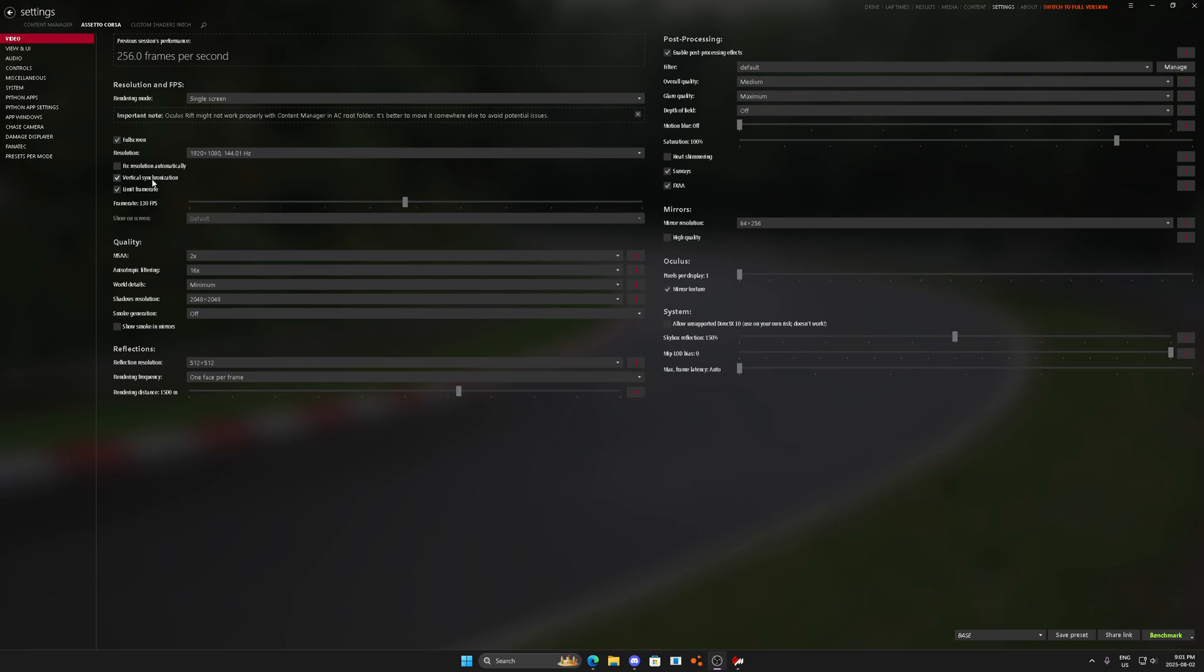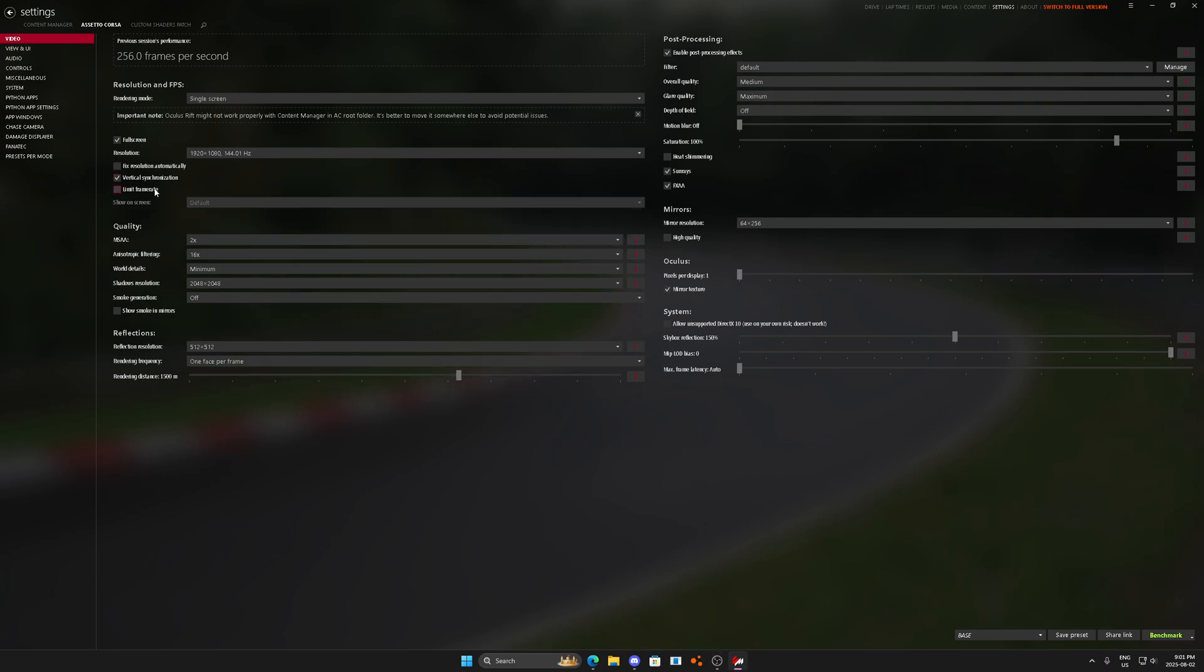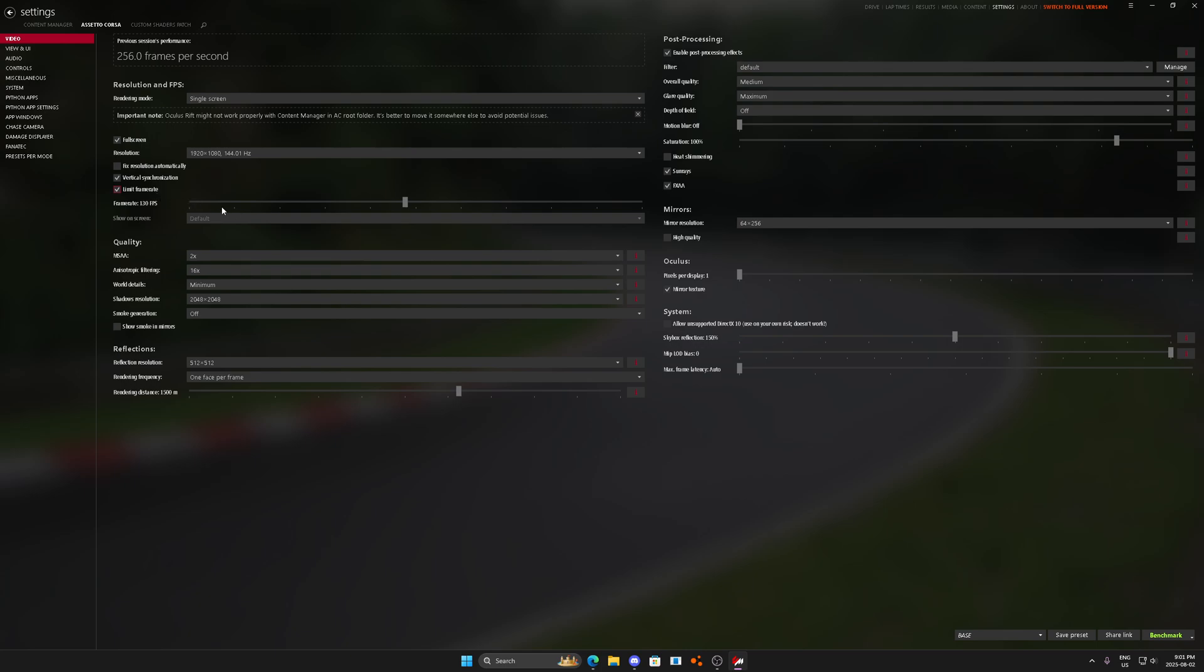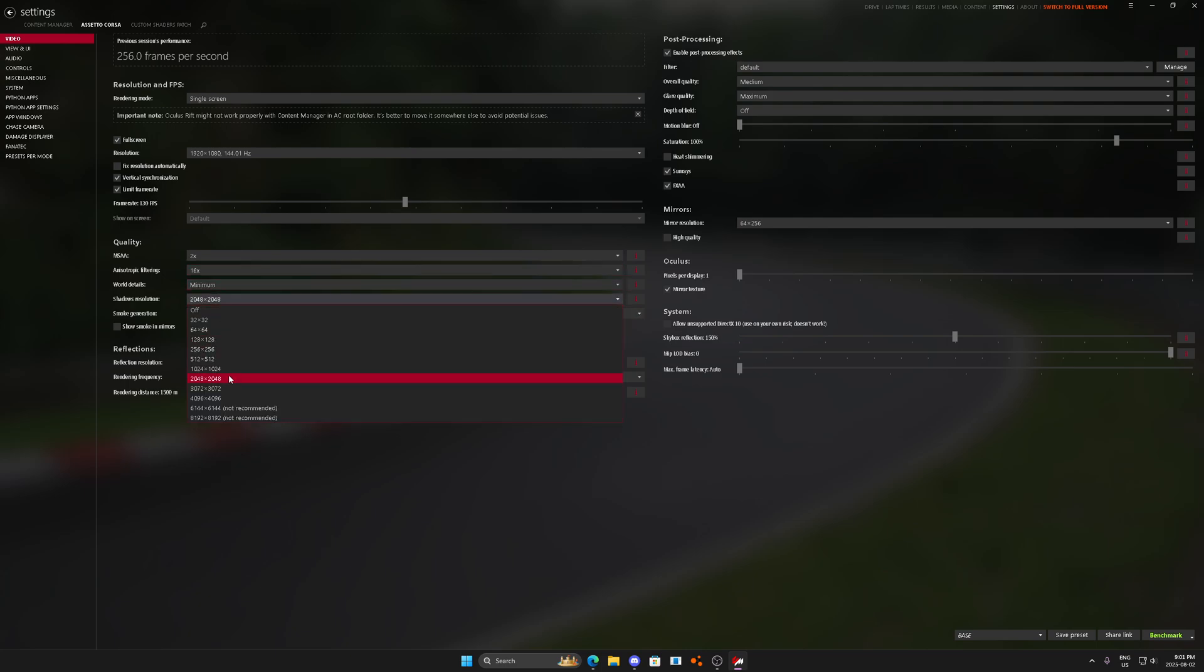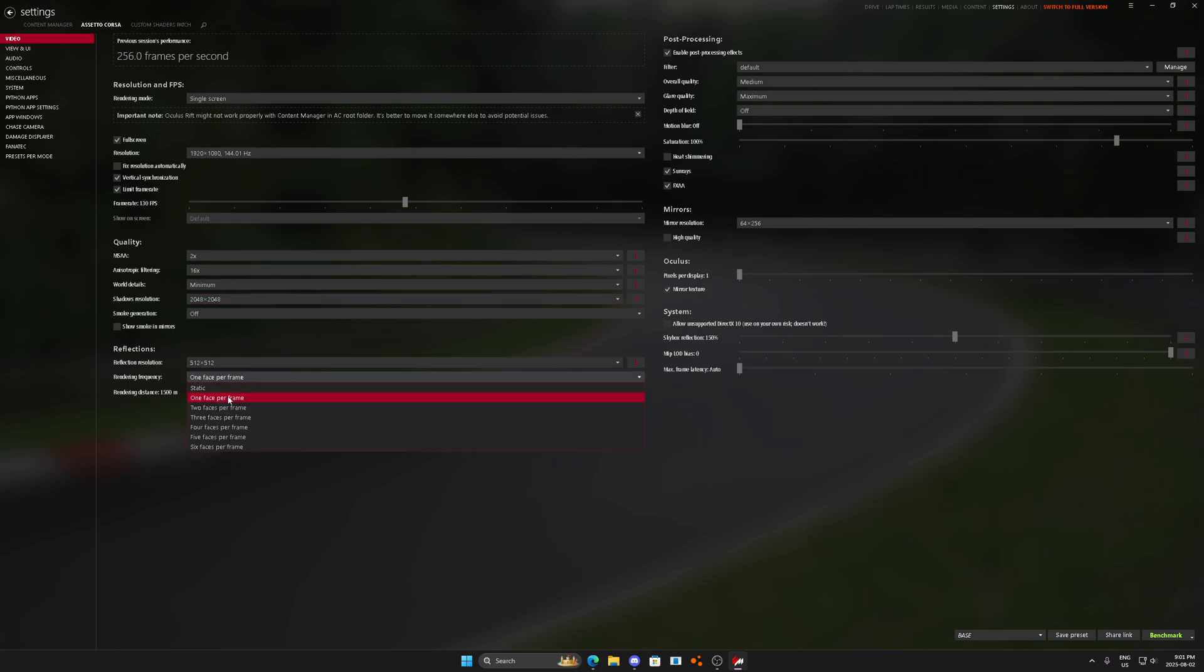We're going to use V-Sync, we're going to limit the frame rate at 130 and we're going to run 144 FPS 1080p. Trust me. 2X anti-aliasing, 16X anisotropic filtering, minimum world details, shadows at 2048, reflections at 512, two faces per frame, 1500 meters.